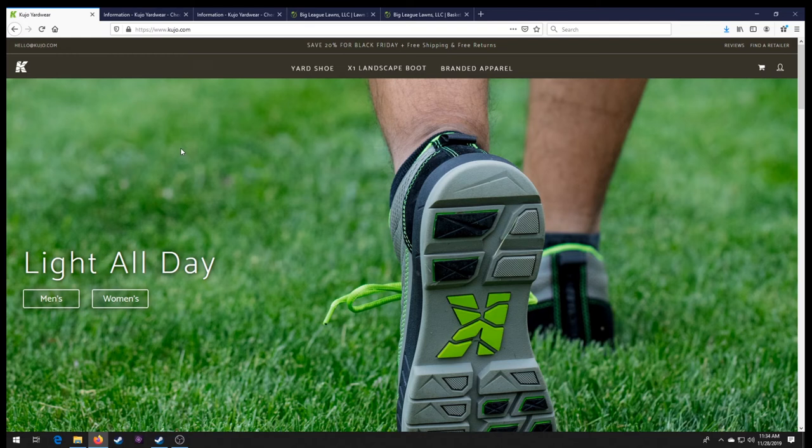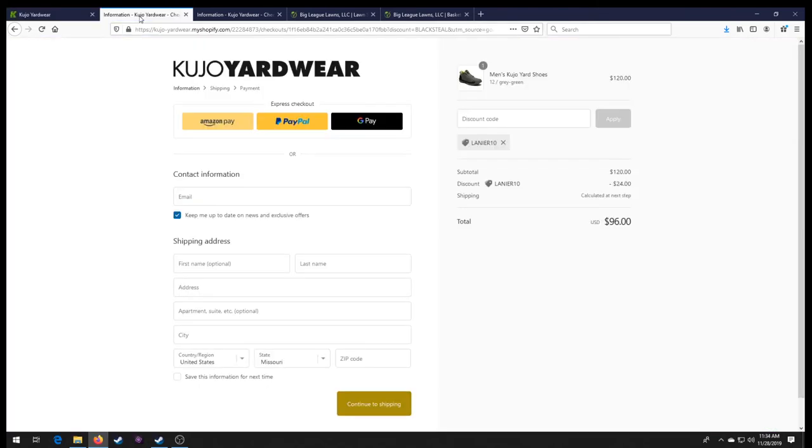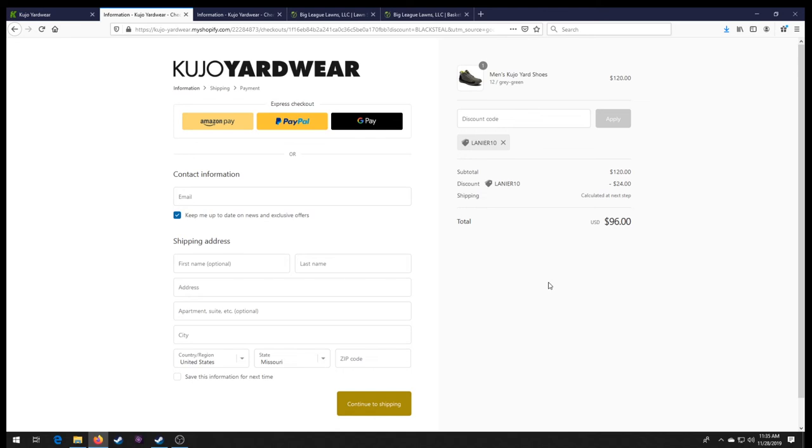Guys, if you're thinking about buying the new boot, now's the time to pre-order that bad boy. So we're going to show you here. If you go through and you order a pair of the shoes and they're normally 120 bucks, use code Lanier10. And that's going to knock them bad boys down to $96.